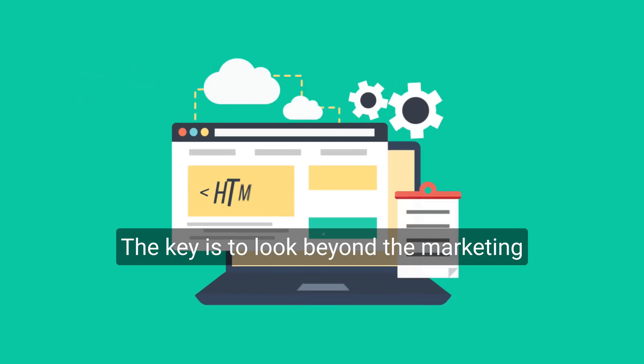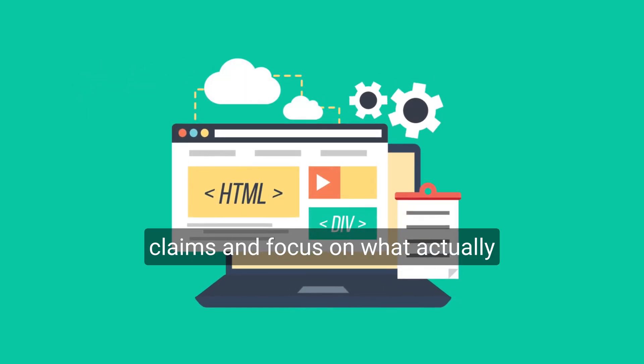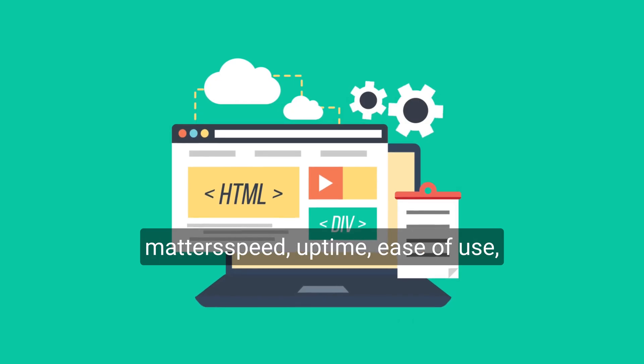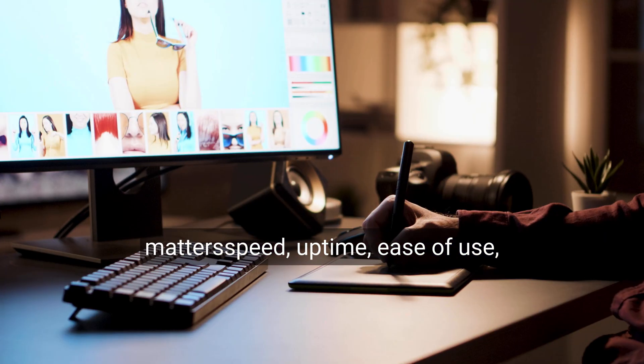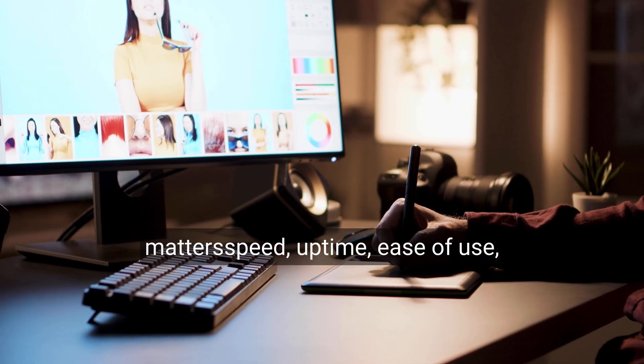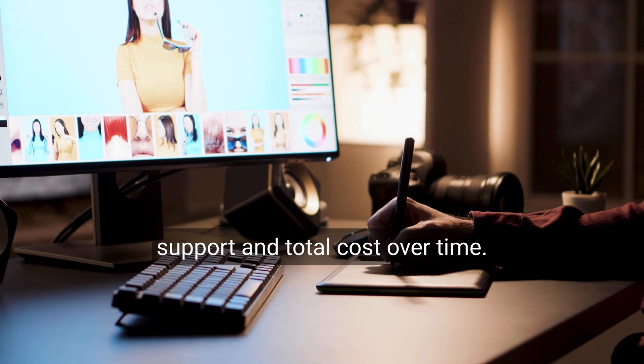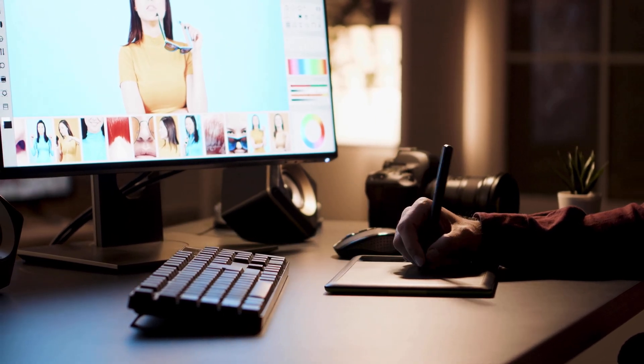The key is to look beyond the marketing claims and focus on what actually matters: speed, uptime, ease of use, support, and total cost over time.